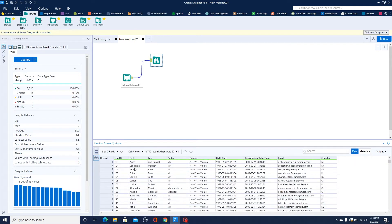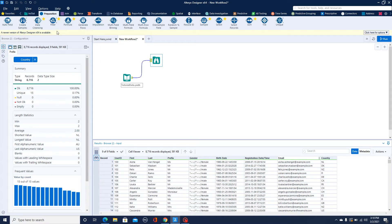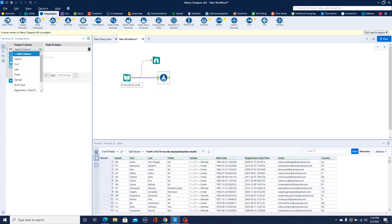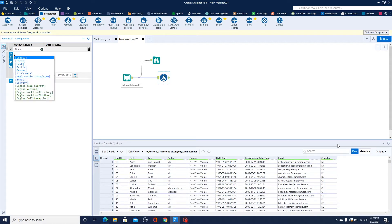I'll switch back to the data tab. I have first name, last name, and prefix columns. Since our data is fairly clean we don't need heavy data cleansing like replacing nulls, blanks, or removing white space. What we'll do next is use the Formula tool. This Formula tool is very flexible — it lets you add any column. I thought about combining all three columns: first name, last name, and prefix.